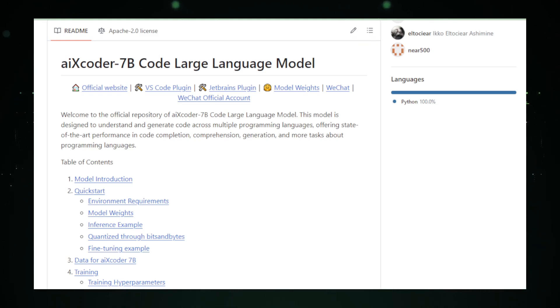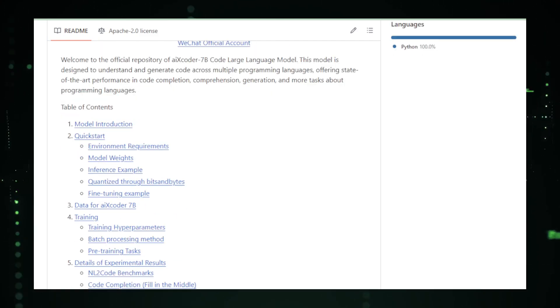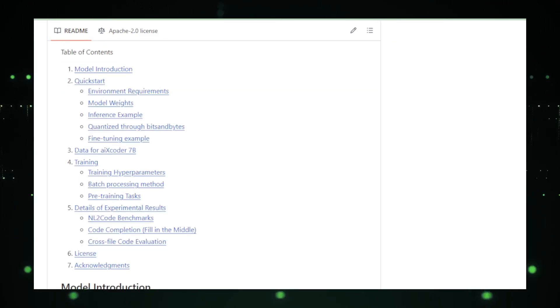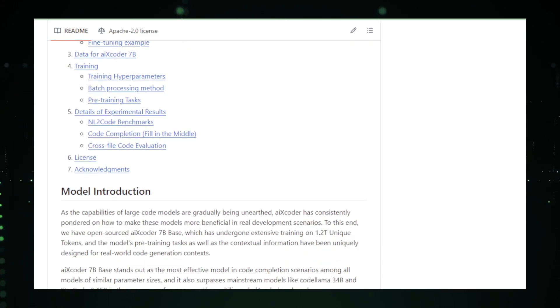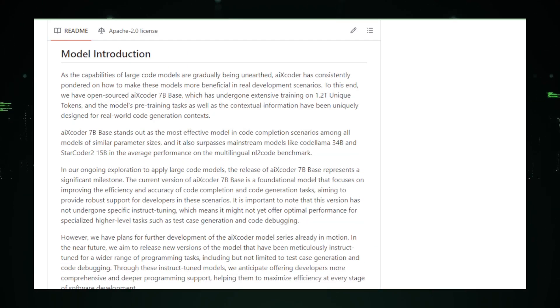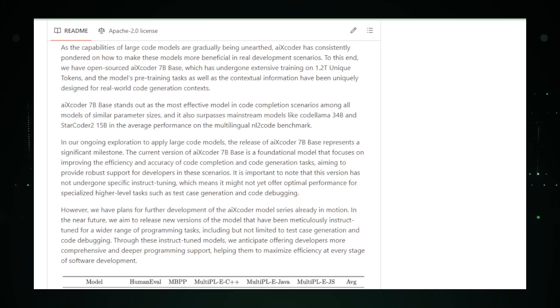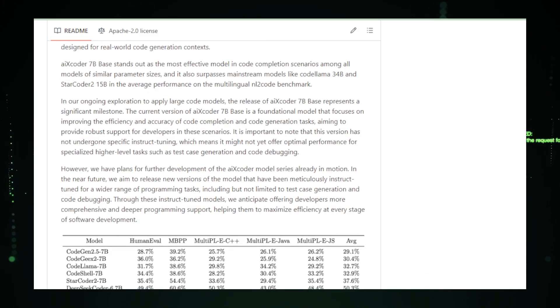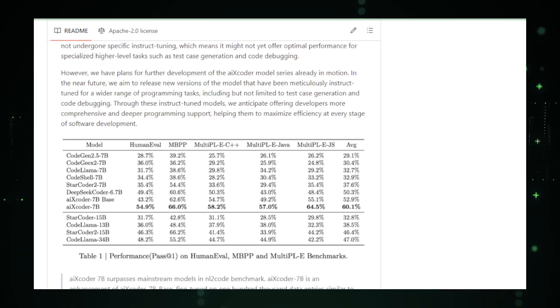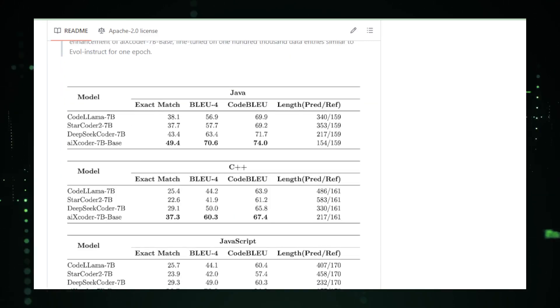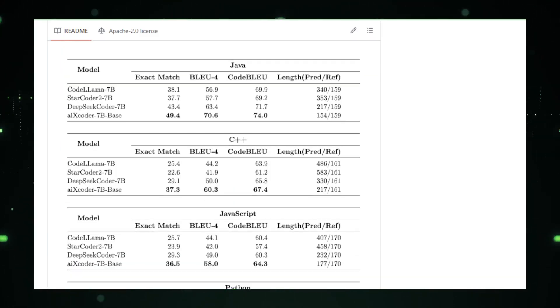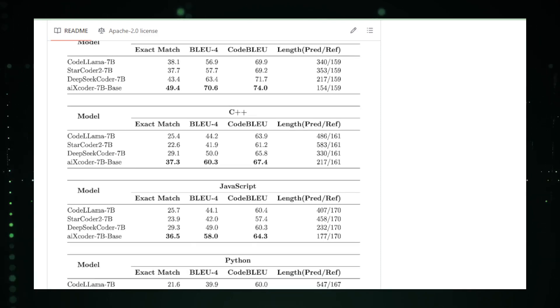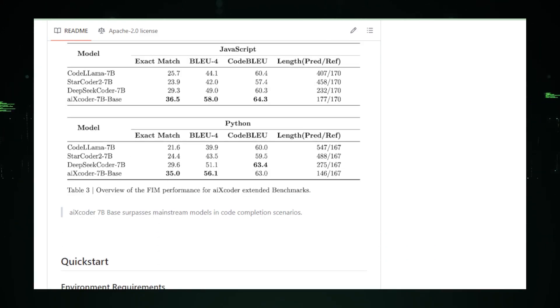Picture this, you're working on a project, and as you type out your code, AIX Coder 7b steps in, suggesting completions, fixing bugs, and even optimizing your work on the fly. It's like having an expert peer reviewer at your fingertips, one who's learned from thousands of programs and can offer wisdom that even the most experienced coders might miss. AIX Coder 7b isn't just about saving keystrokes, it's about enhancing code quality and efficiency. It helps you avoid those pesky errors that can take hours to debug, allowing you to focus on the creative side of programming.